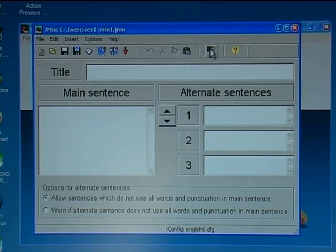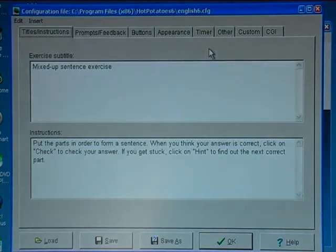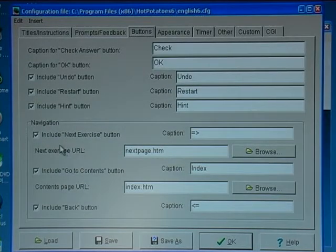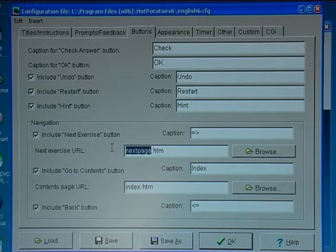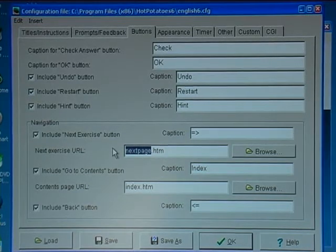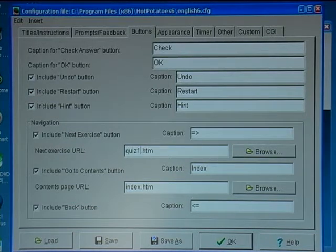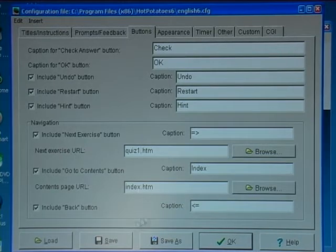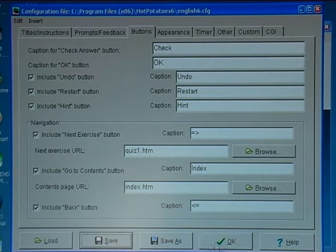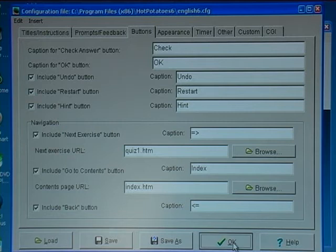Then I check the output and I'm thinking about the buttons — the next exercise. I would like to start off with a quiz, so the next one will be quiz one in HTML. The content button is okay, so I save and click OK.